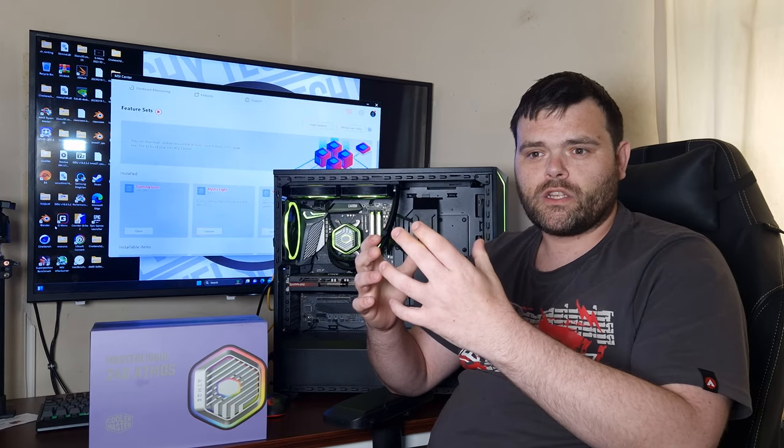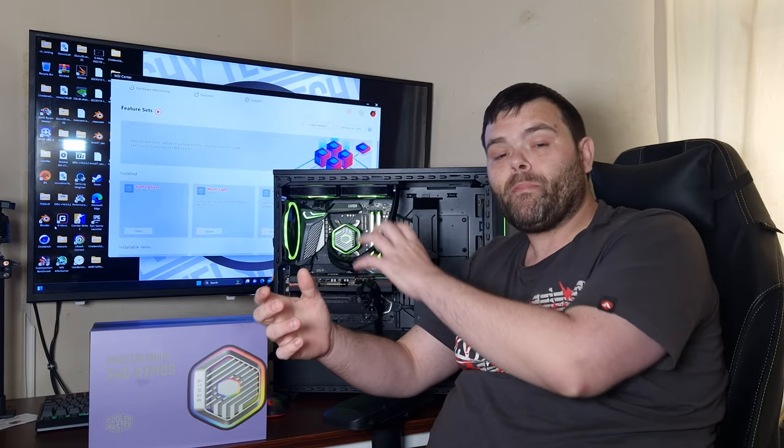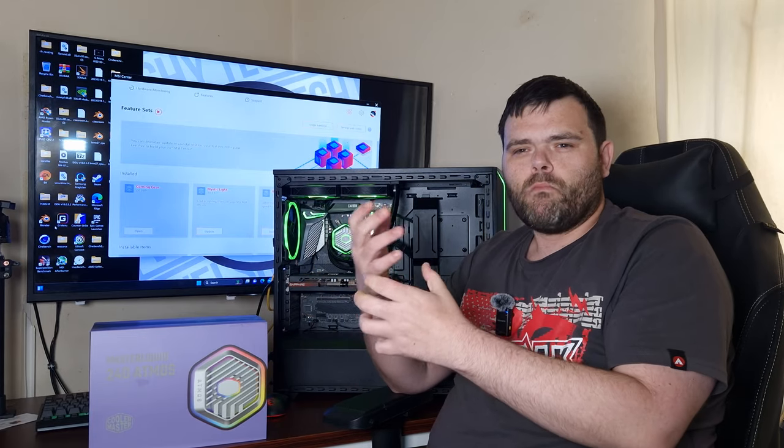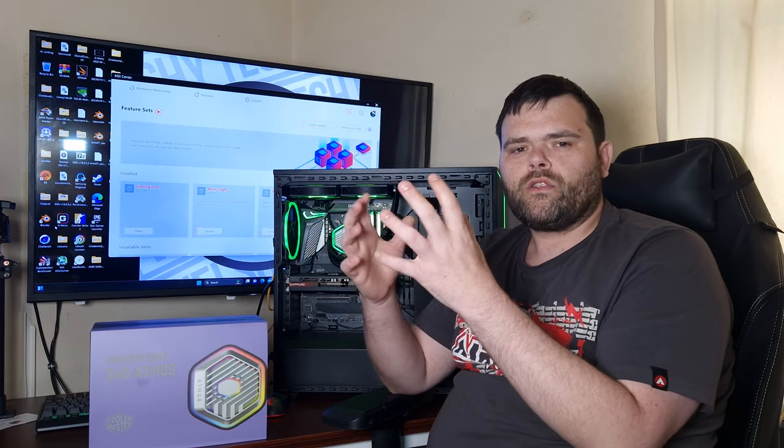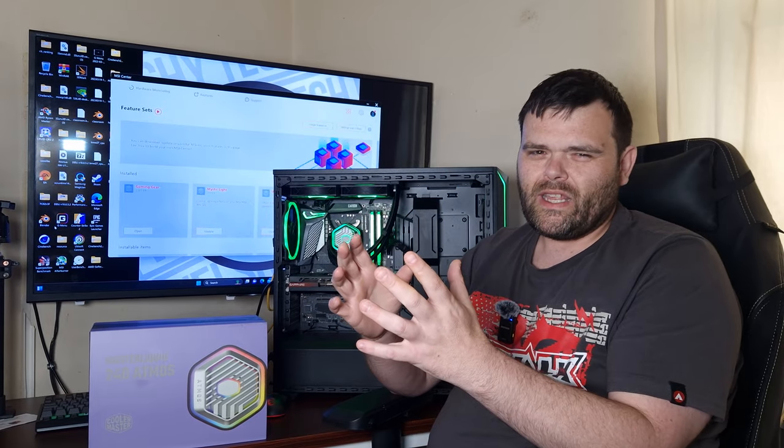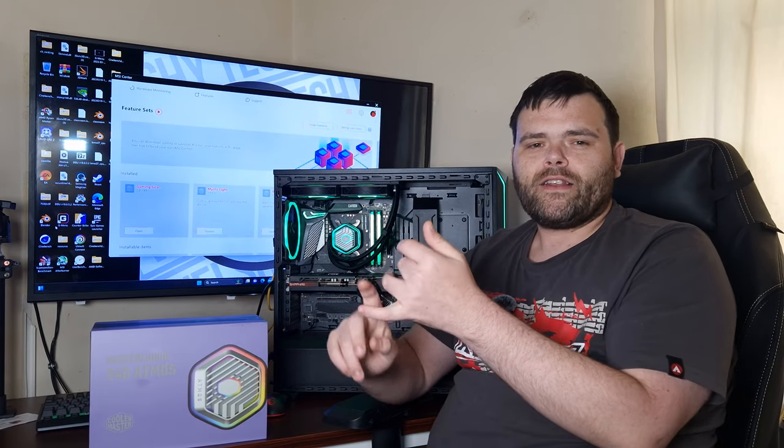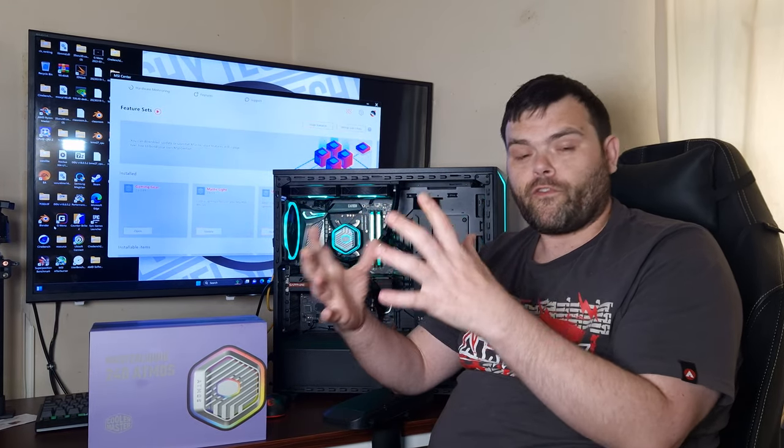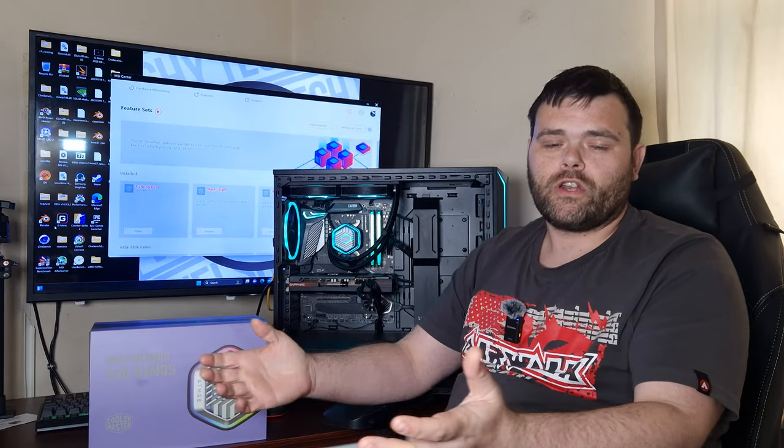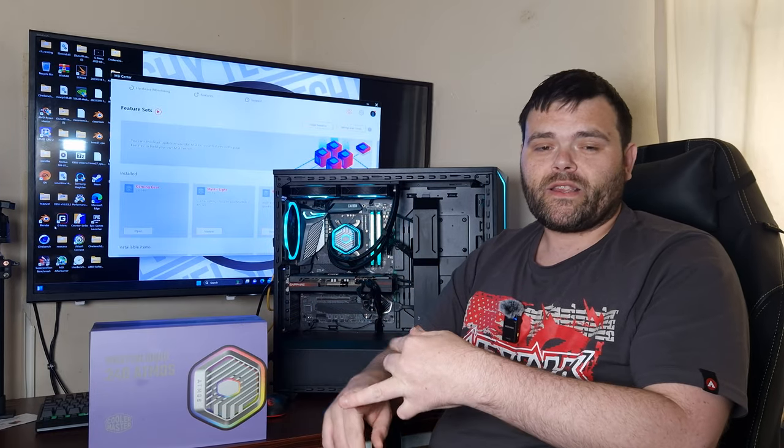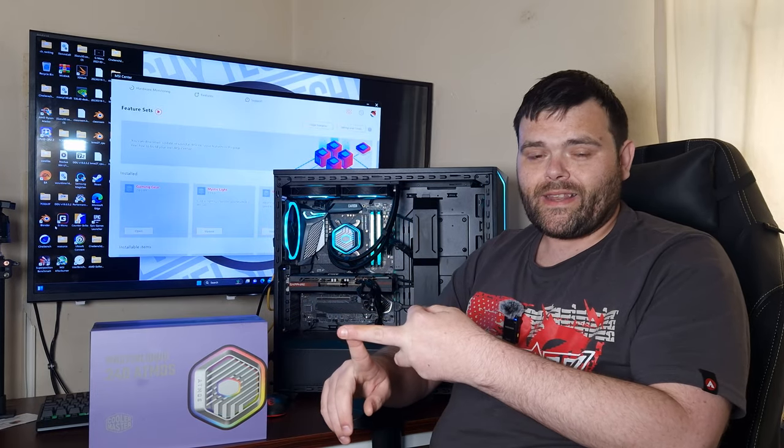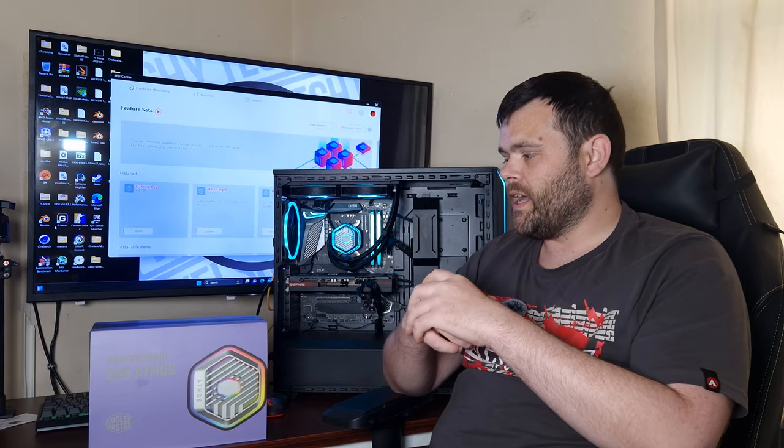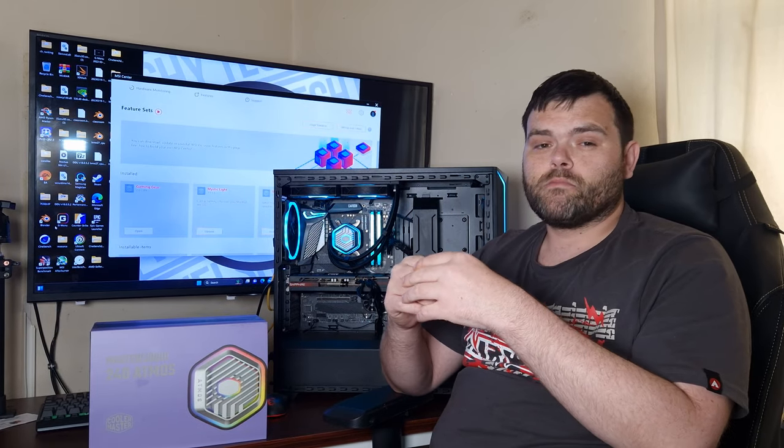I do wish the fans looked more like the pump housing, which was a more updated version. That's probably the only niggle I'd say. The cable management was fine. The cables are good length. It does come with a splitter and an adapter, so that's actually good.